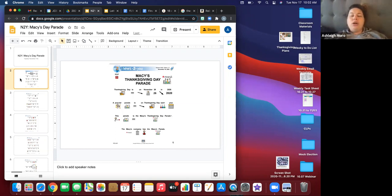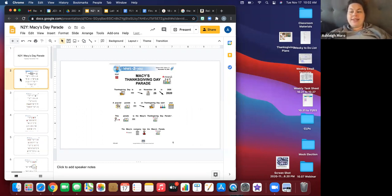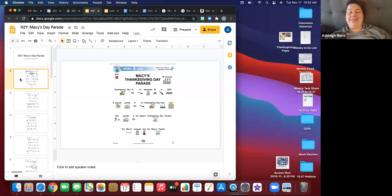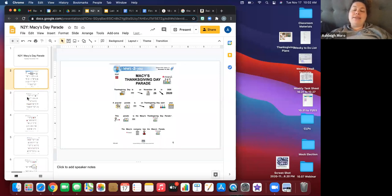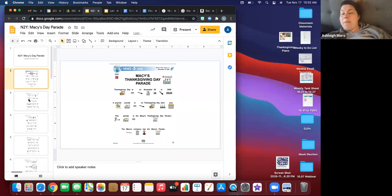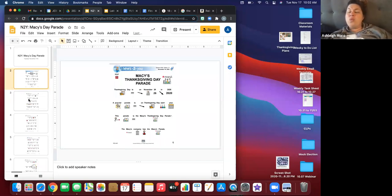So Macy's Thanksgiving Day Parade, Thanksgiving is on November 26th in 2020. A popular parade is on Thanksgiving Day each year. This parade is the Macy's Thanksgiving Day Parade and the Macy's Company has the Macy's Parade. So the Macy's Company, do you guys know what Macy's is? What is Macy's? Is it a restaurant or a store?